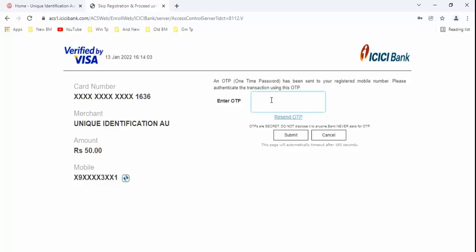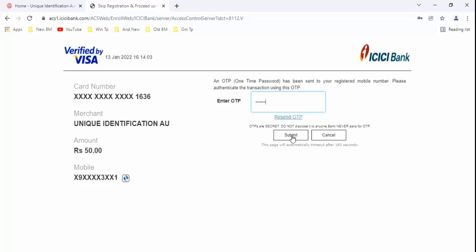After clicking the Proceed, guys, you will receive an OTP to confirm the payment. After entering the OTP, just click on Submit button.